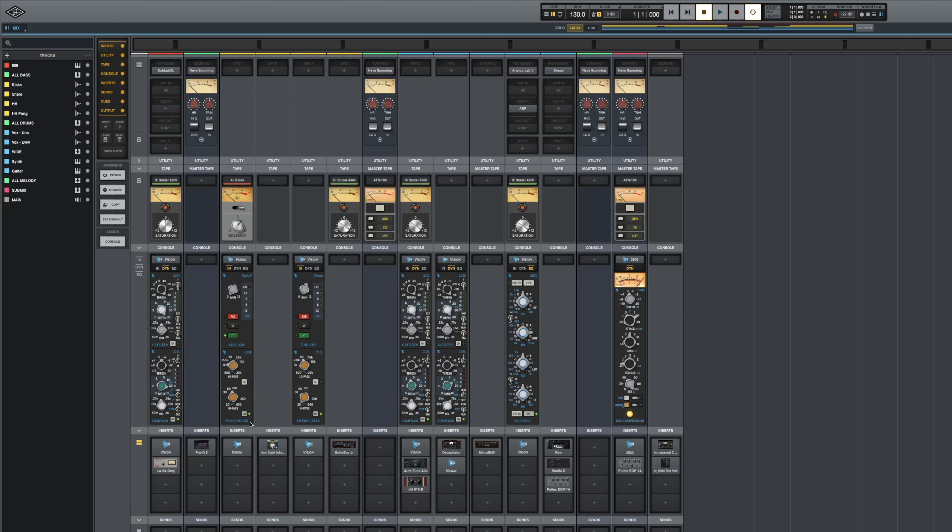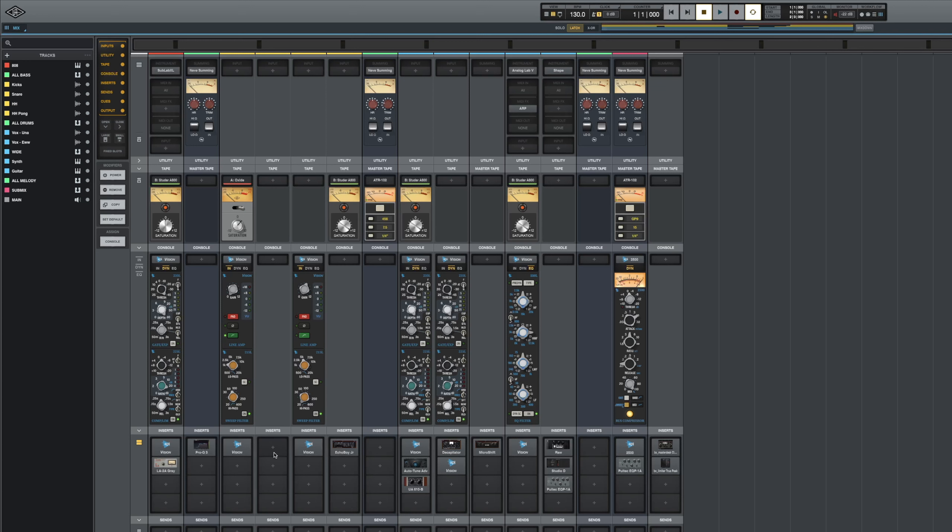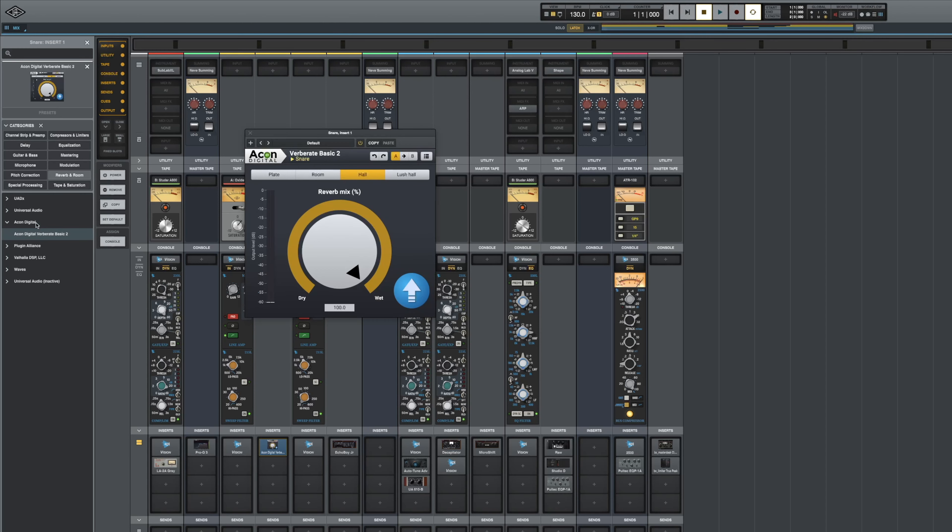Now, if we want to find this again later, let's remove it. We go add an insert, and we want to go to our reverb and room. We can see that we have one of the plugins from Akon Digital. We click on that, and there we go.